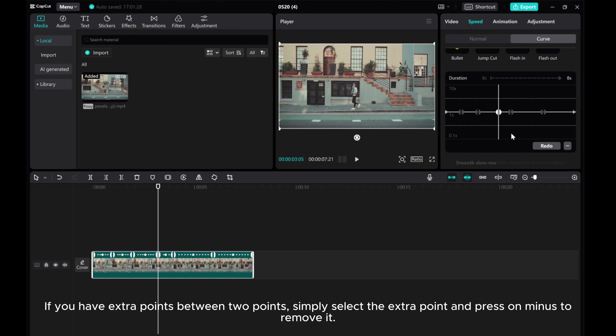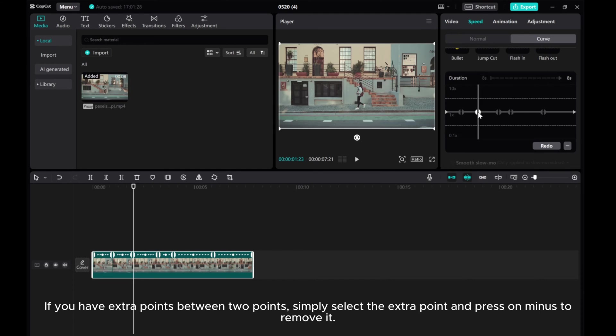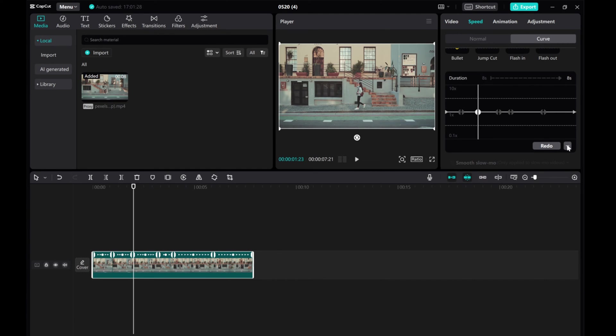If you have extra points between two points, simply select the extra point and press the minus button to remove it.